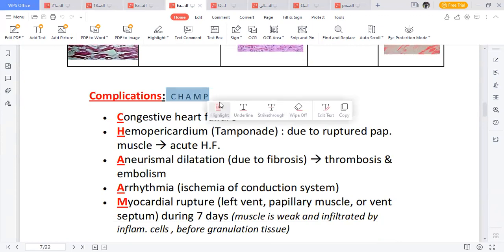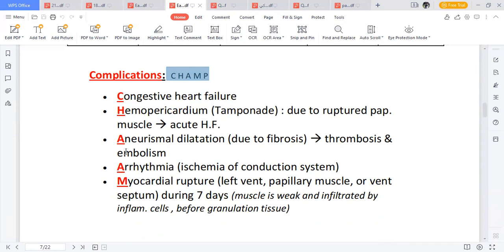The complications of ischemic heart disease are summarized by the mnemonic CHARM. Number one: Congestive heart failure. Number two: Hemopericardium — because there is reduced blood supply to the myocardium, the papillary muscles can rupture due to necrosis. The ruptured papillary muscle leads to a buildup of blood in the pericardial cavity, called hemopericardium.